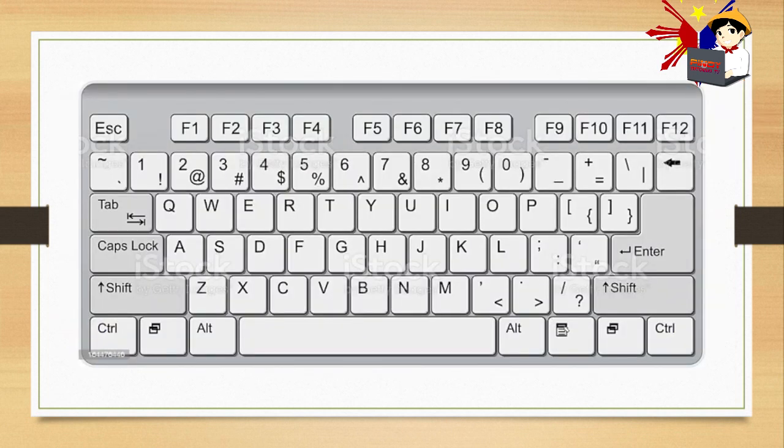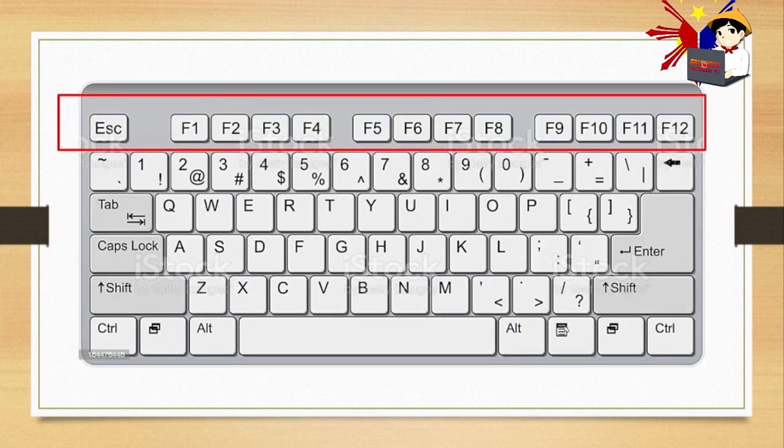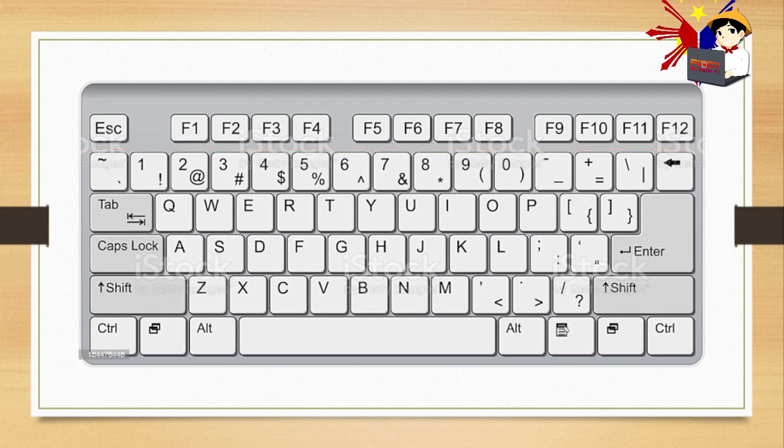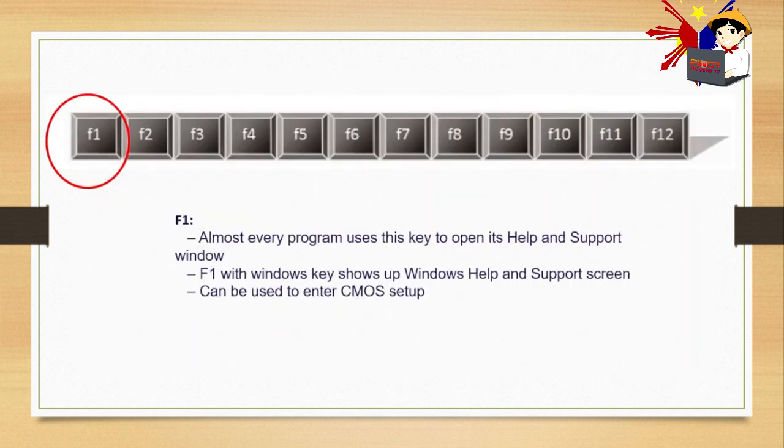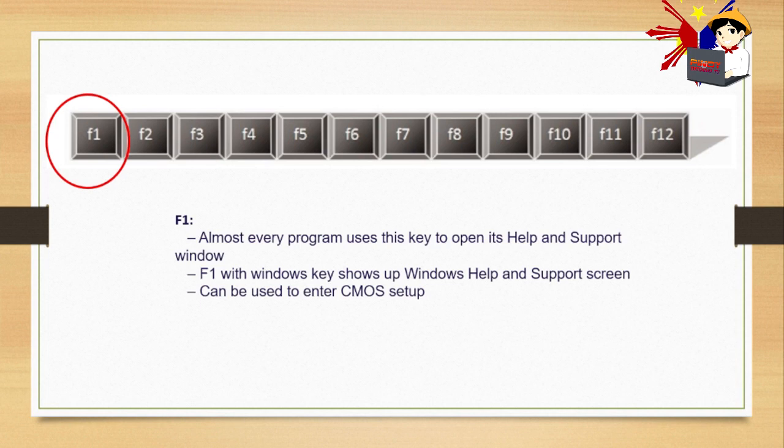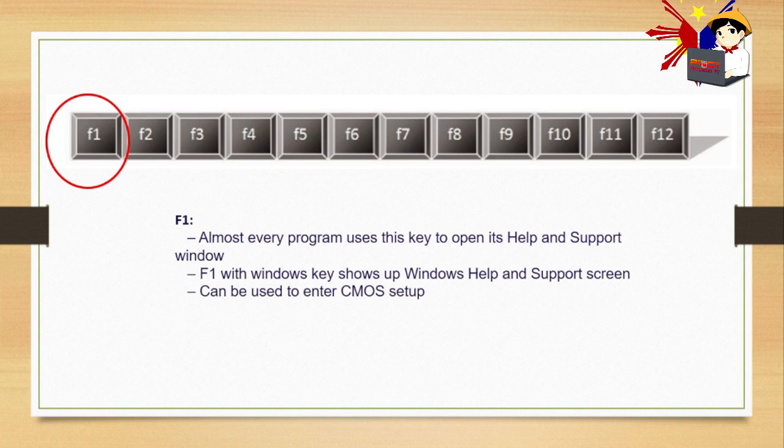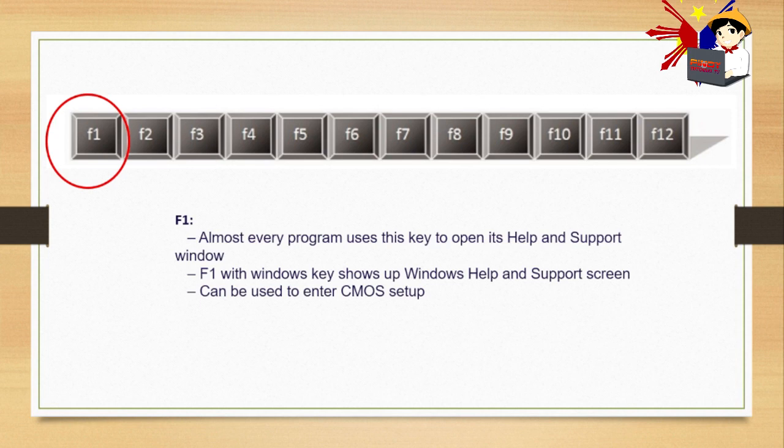So now let's look at F1. Almost every program uses this key to open its help and support window. So if you press F1, it will open the help and support window. F1 with Windows key shows up Windows help and support screen. Can be used to enter CMOS setup. CMOS setup is usually opened when we format a laptop or when we need to fix something in the system.